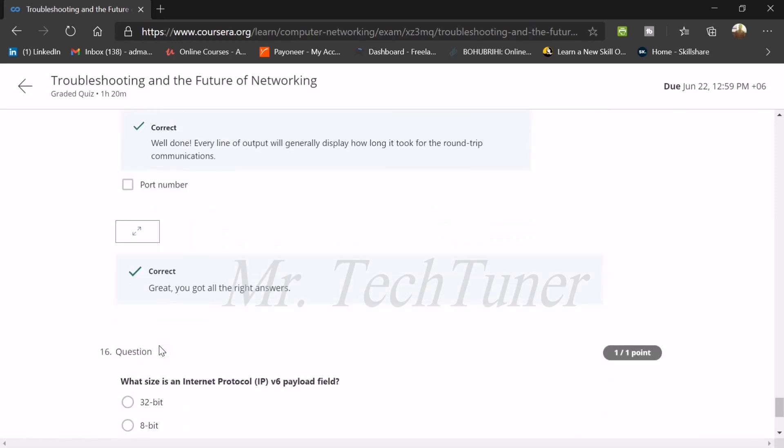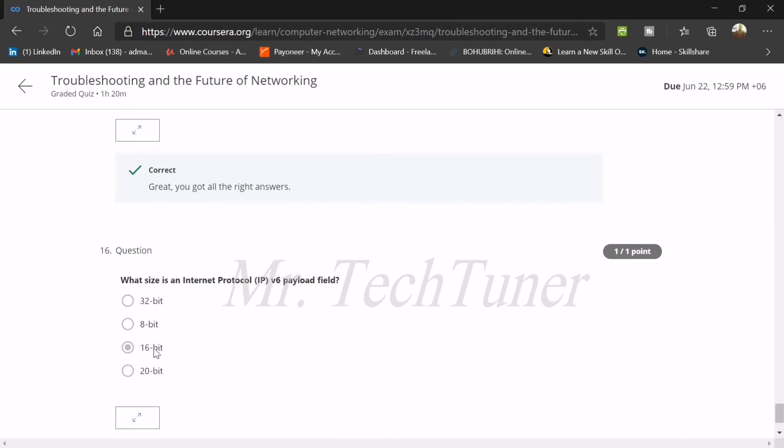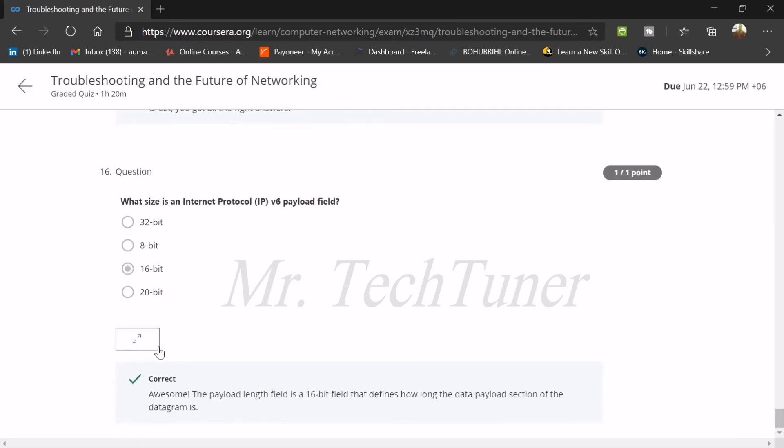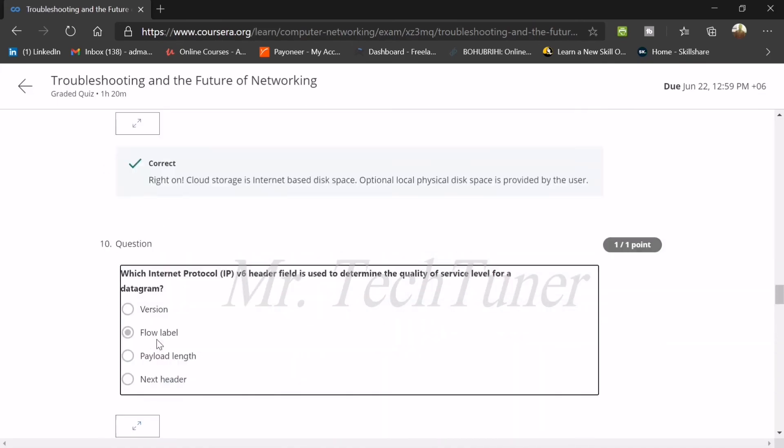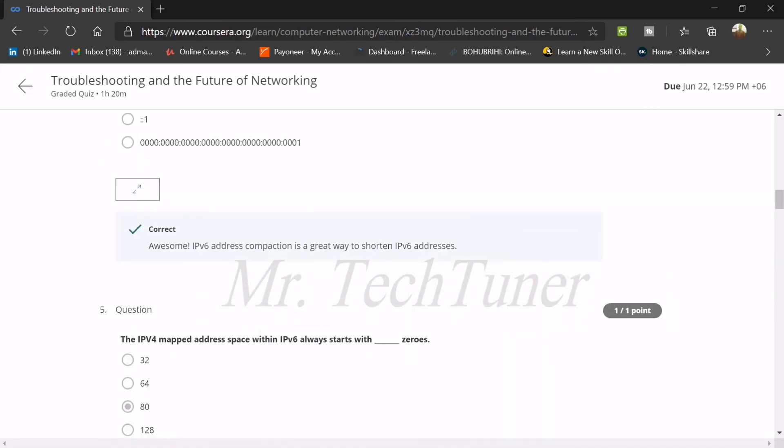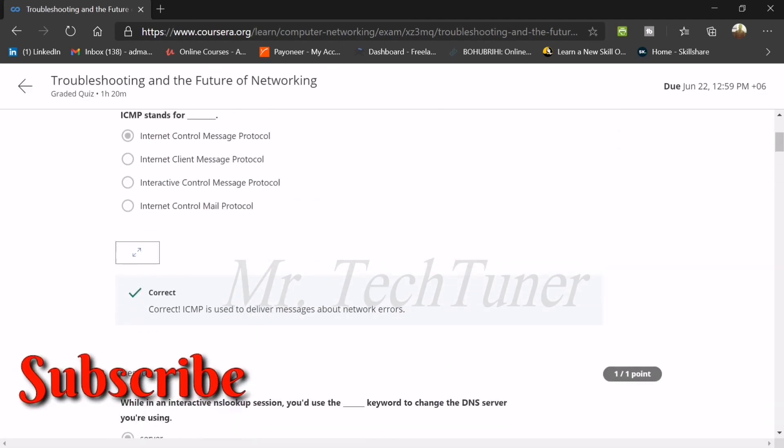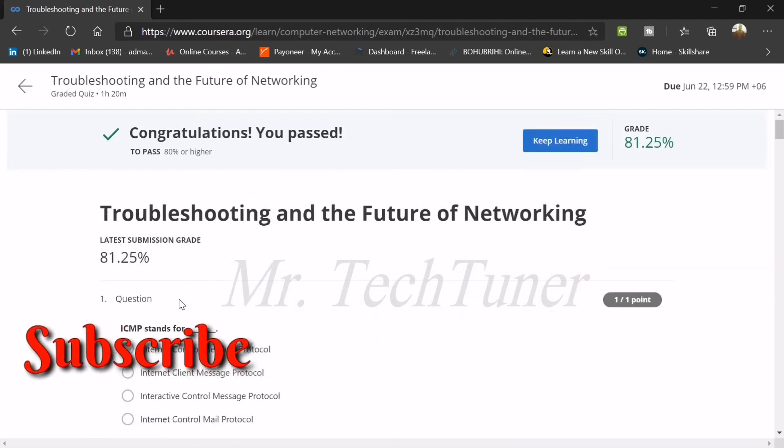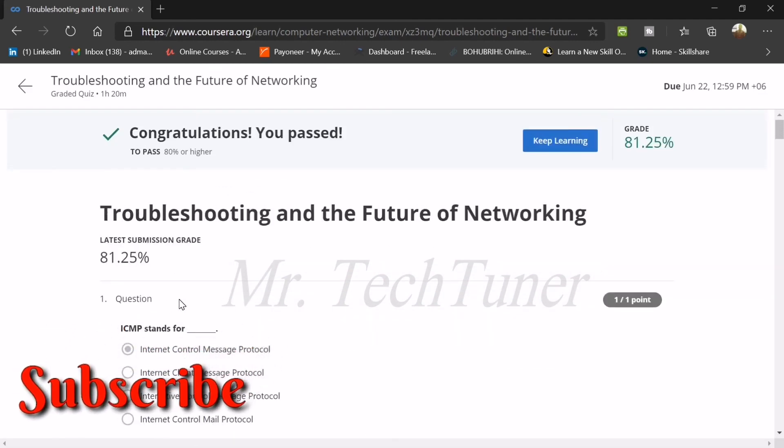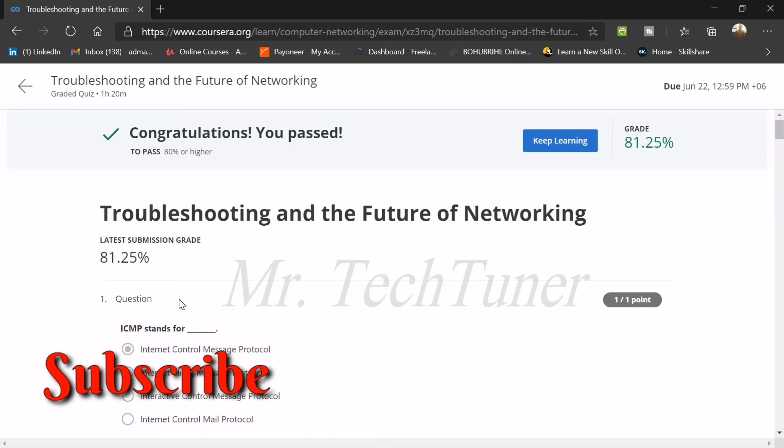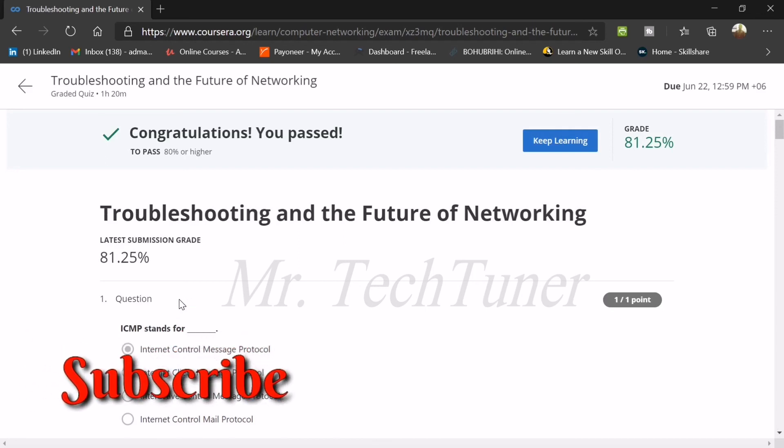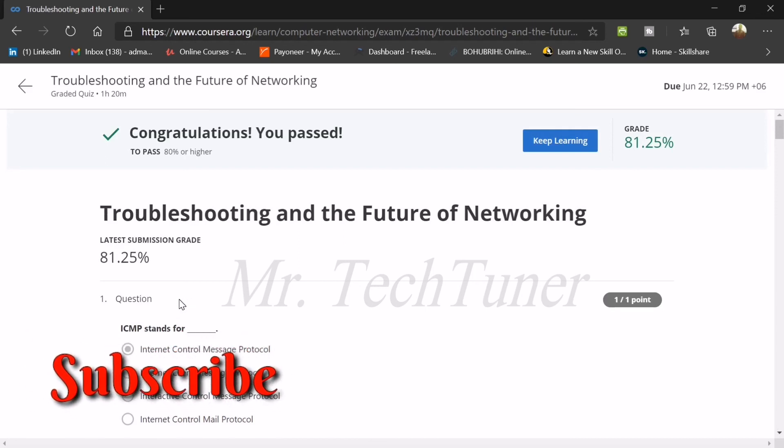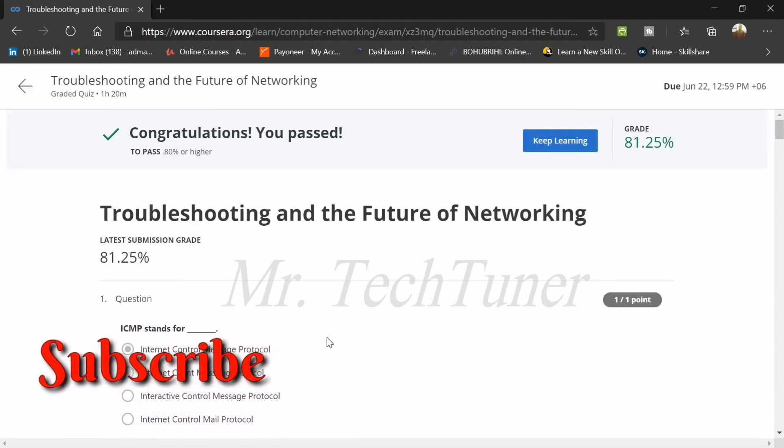Number sixteen: what size is the IPv6 payload field? 16 bits. That's all the 16 questions from this. If you have any questions or feedback about any questions or answers, don't forget to question in the comment section. And don't forget to hit the like and subscribe button, and that will help me at least to provide the answer correctly.